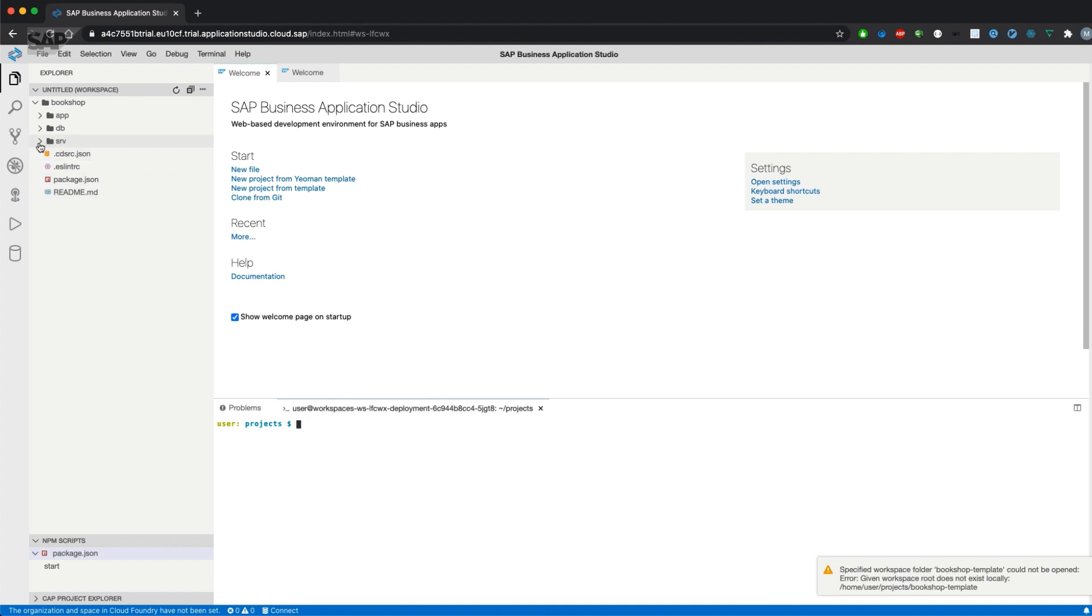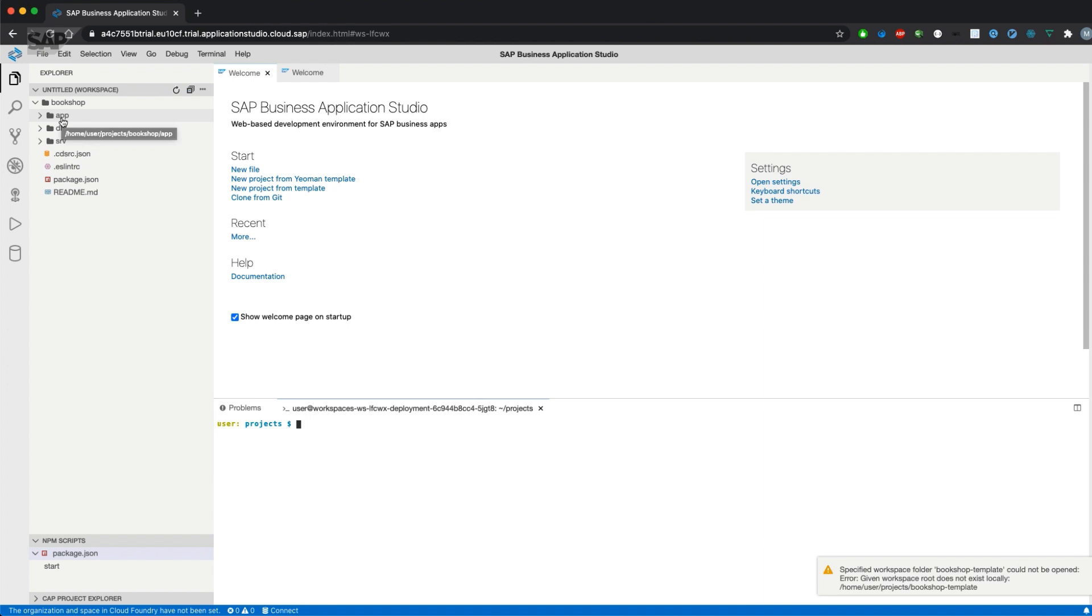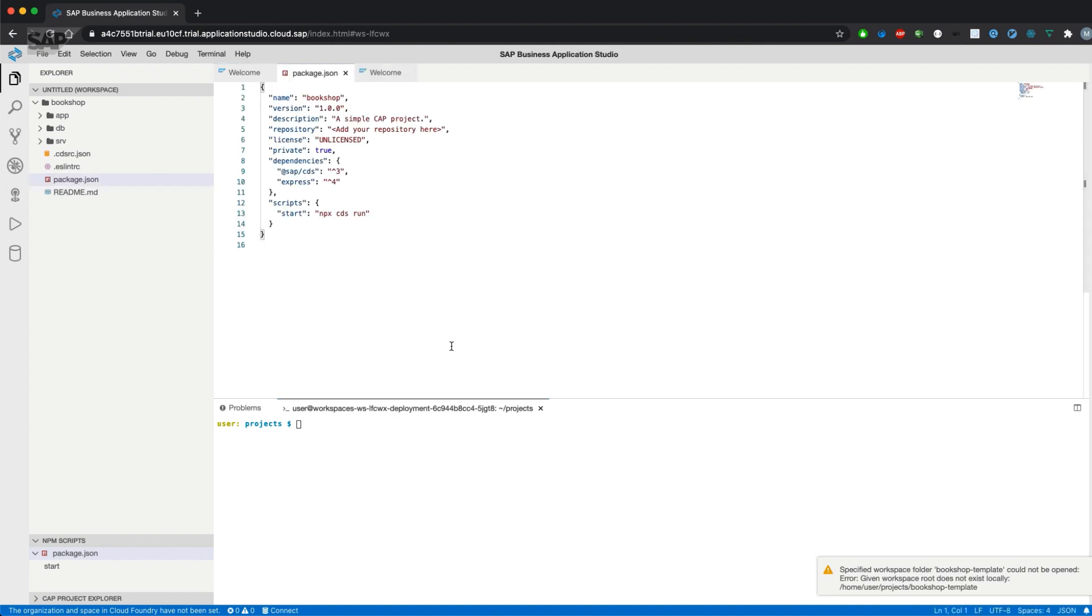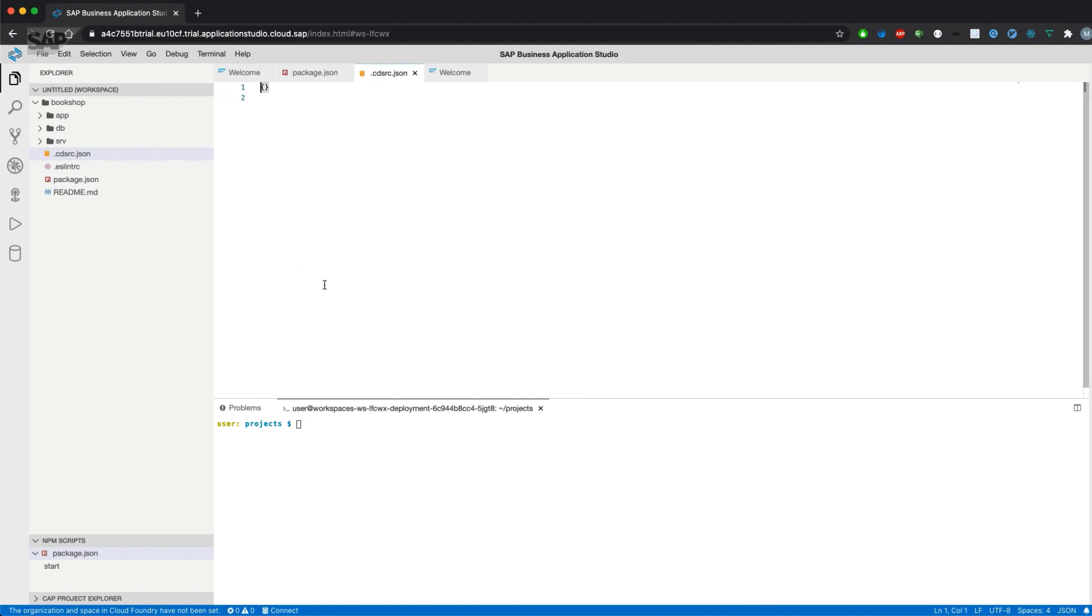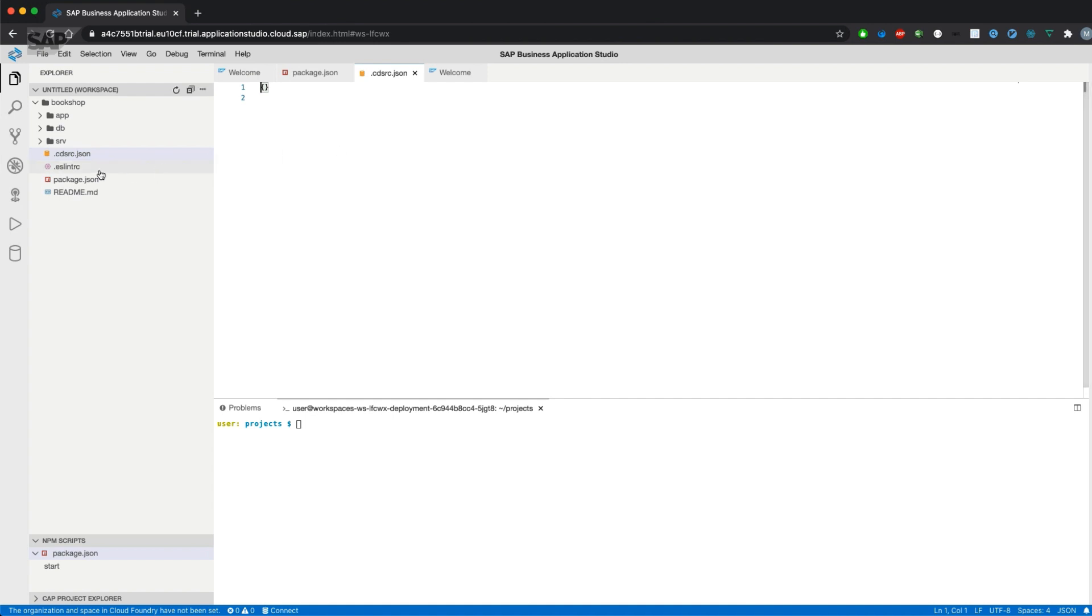Let's have a look at the directory and what has been created using the CDS CLI. We have different folders: the srv folder for the services, the db folder for our entities or the data model, and the app for all UI files. Additionally, we have a package.json with some dependencies which the project needs, as well as some scripts how to start the project or later on how to test the project. There is a dot file for CDS configurations which is empty right now, but there is the possibility to define CDS specific configurations either in the package.json or in the cdsrc.json.